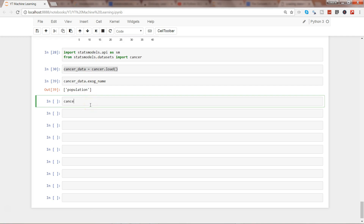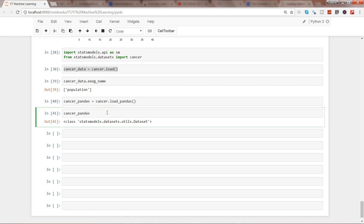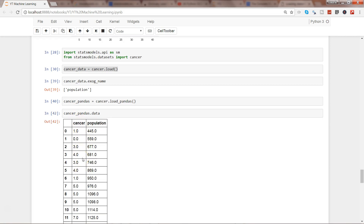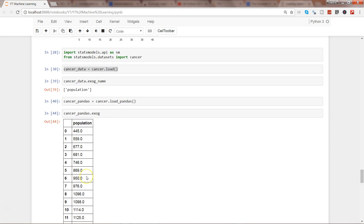Next, quickly I want to show you cancer_pandas — loading this data as pandas. If I execute it and show you the data, it's in the form of a pandas DataFrame. Again, if you see, it has endog and it has exog columns. So that way you can access the similar properties. That's mainly what I wanted to show you, because sometimes people get confused when starting with a new package. Hope this gives you a quick overview of how you can load data from the statsmodels package and access its properties.